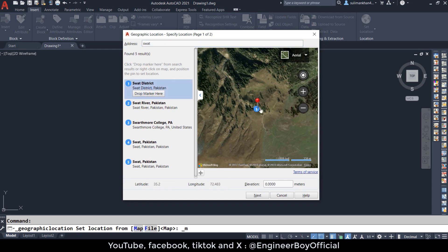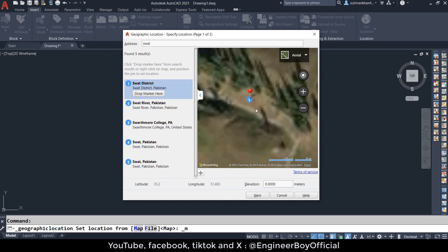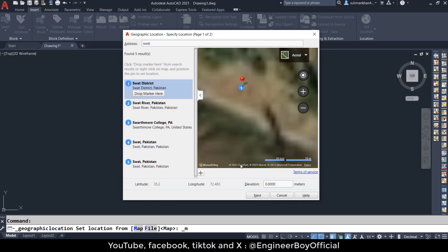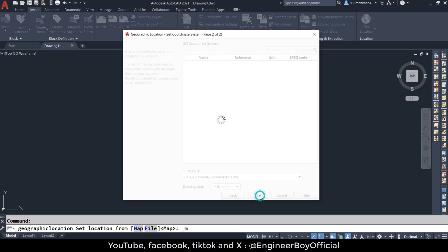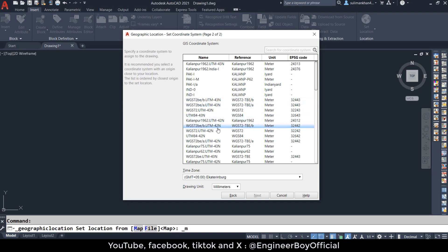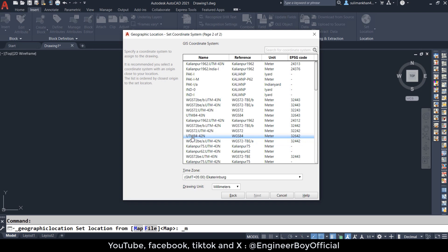Let me drop a marker for the Swat district. You can zoom in and zoom out — that doesn't matter. Click Next, and then you have to specify the coordinate system. If you know the exact coordinate system, you can specify that. I'm going to choose UTM 84 42N for Pakistan — you can choose the appropriate one for your location.